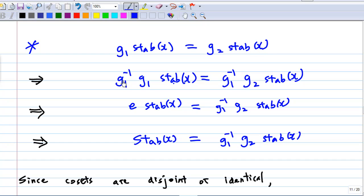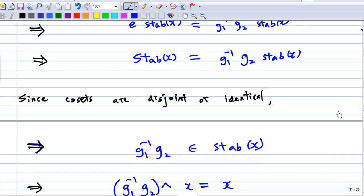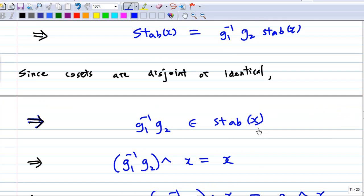Multiply both sides on the left by g1⁻¹. I get g1⁻¹·g1·Stab(x) = g1⁻¹·g2·Stab(x), which gives e·Stab(x) = g1⁻¹·g2·Stab(x), so Stab(x) = g1⁻¹·g2·Stab(x). Since cosets are either disjoint or identical, g1⁻¹·g2 must lie inside the stabilizer of x.